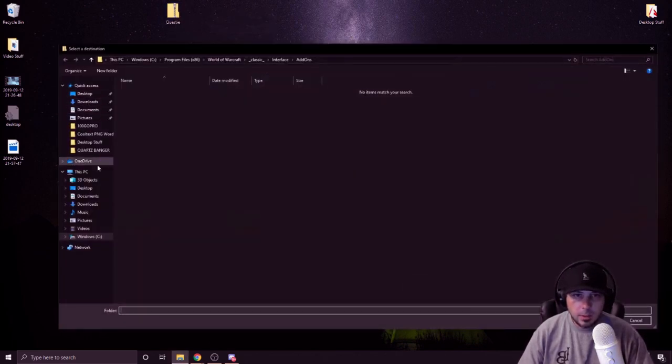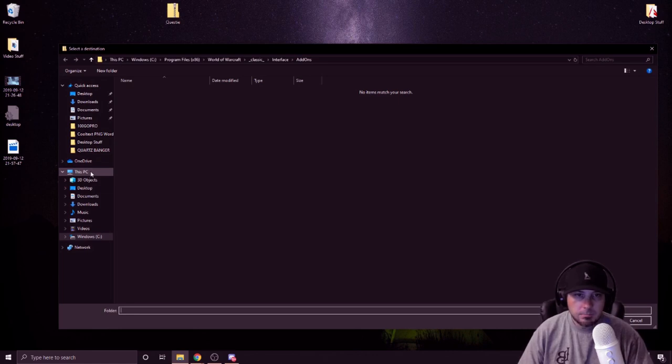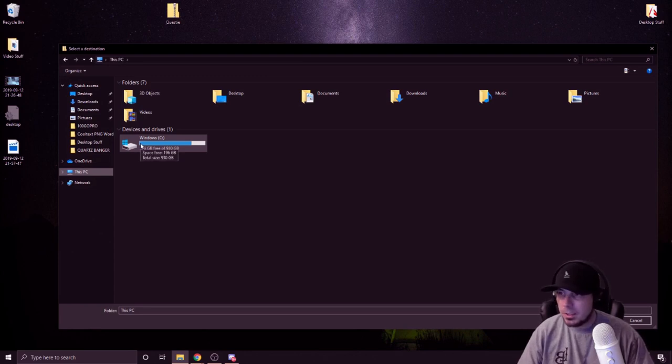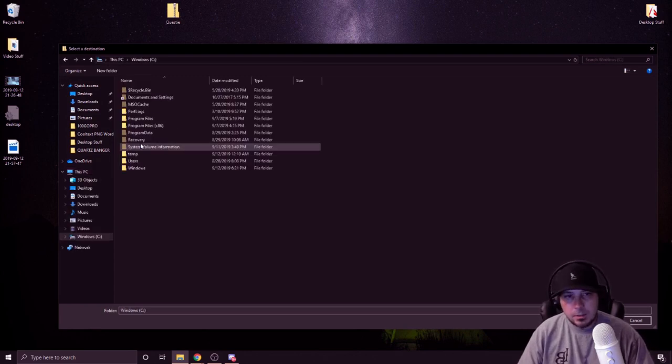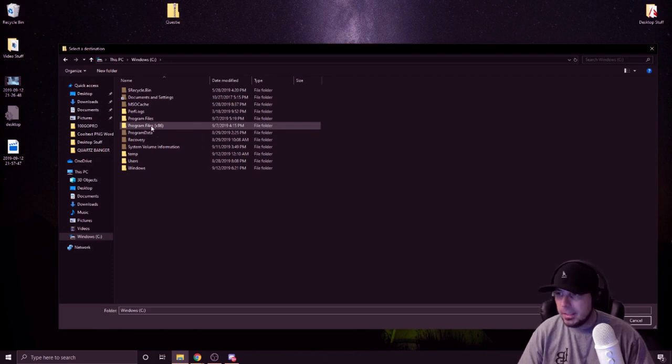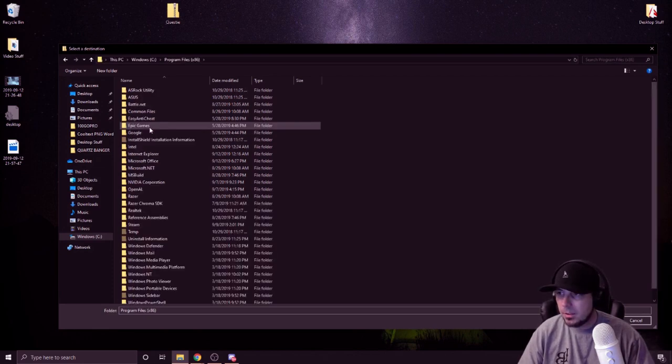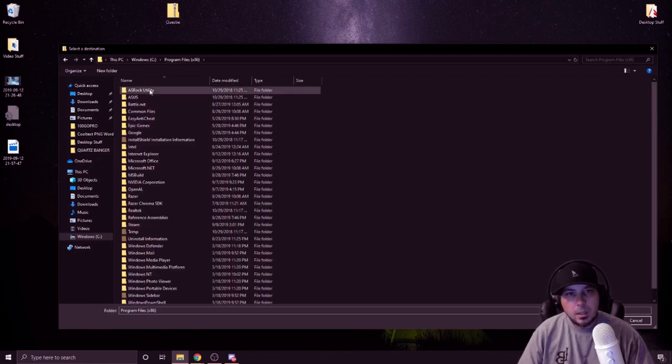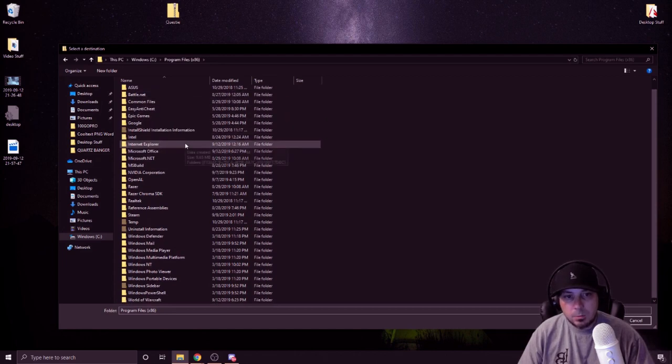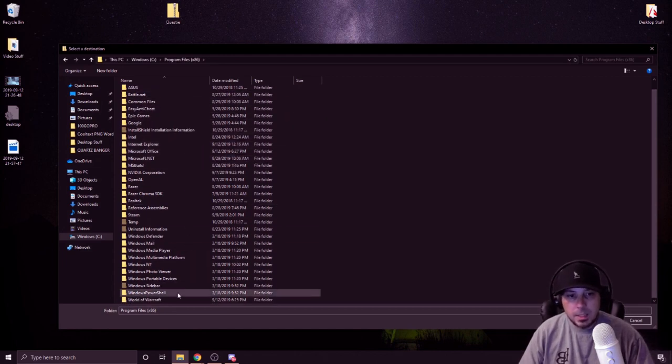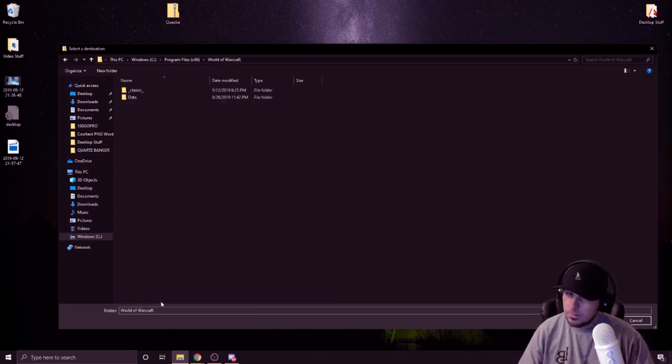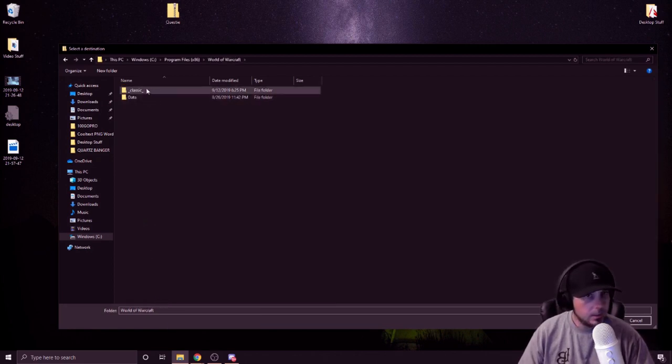We're going to go to This PC. We're going to click on our C drive. We're going to find our program files 86, like so. Once inside the program files 86, we're going to find the World of Warcraft file.